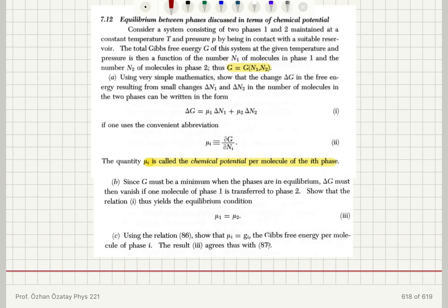Moving on to part b: since G must be a minimum when the phases are in equilibrium, δG must then vanish if one molecule of phase 1 is transferred to phase 2. We need to show that this relation yields the equilibrium condition μ₁ = μ₂ — that is, the chemical potentials should be the same at equilibrium.